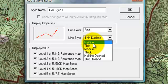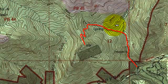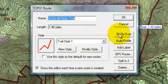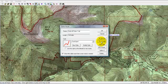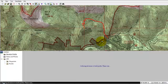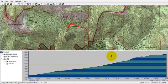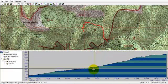Additionally, I can control what map level the route is displayed on. When I move my cursor over it, it gives me the name of the route and the distance. I can also right-click on that and build an elevation profile of the route. It's a very handy tool for knowing what kind of elevation loss or gain to expect. I can click anywhere on the elevation profile and a yellow dot tells me where it is along the route.